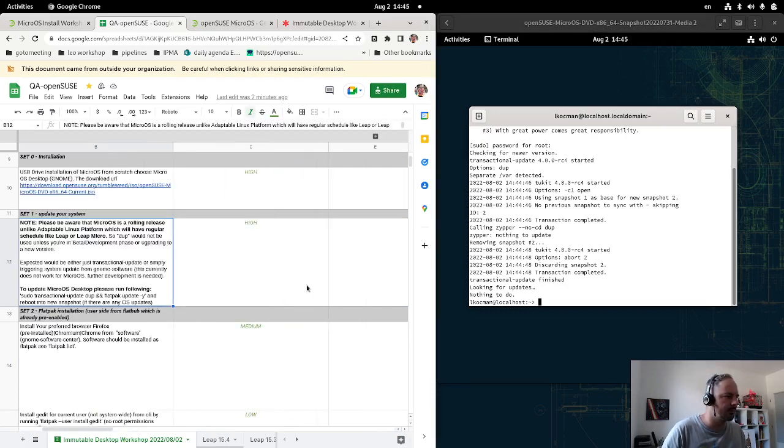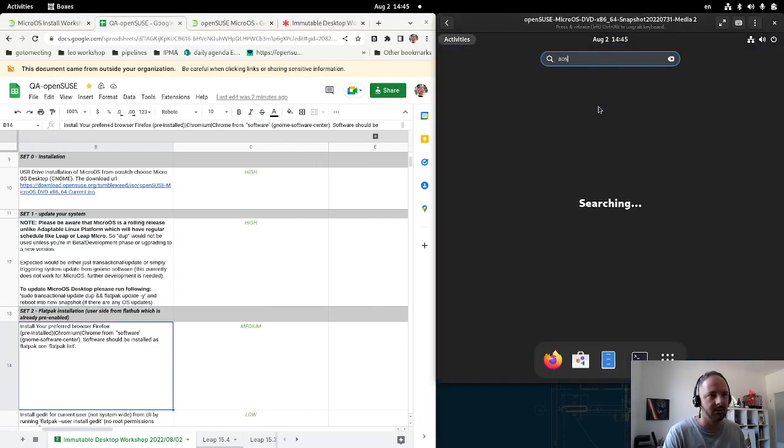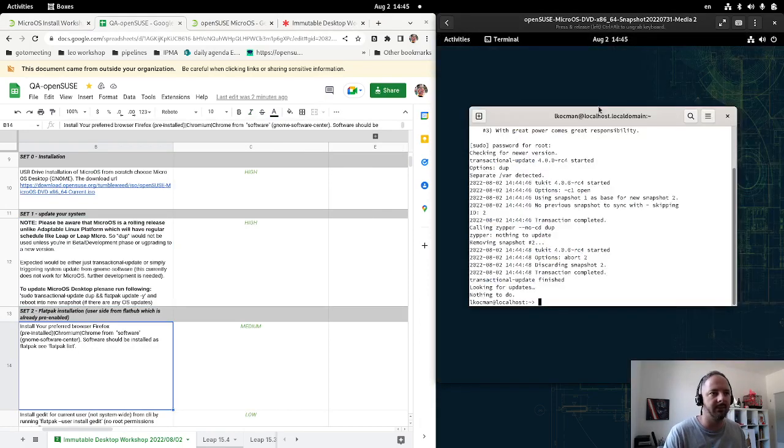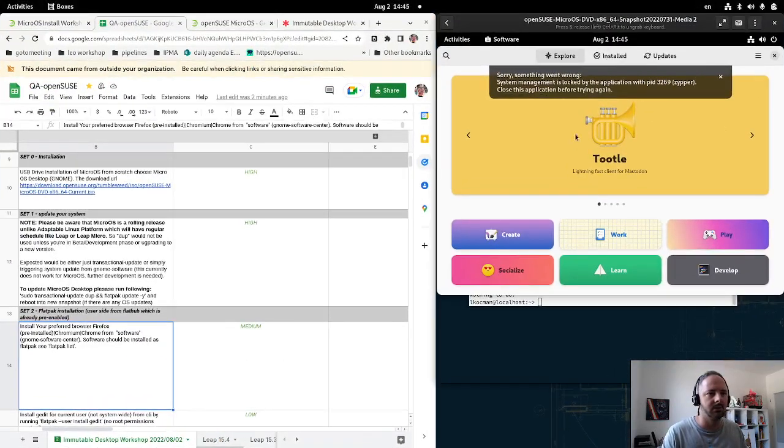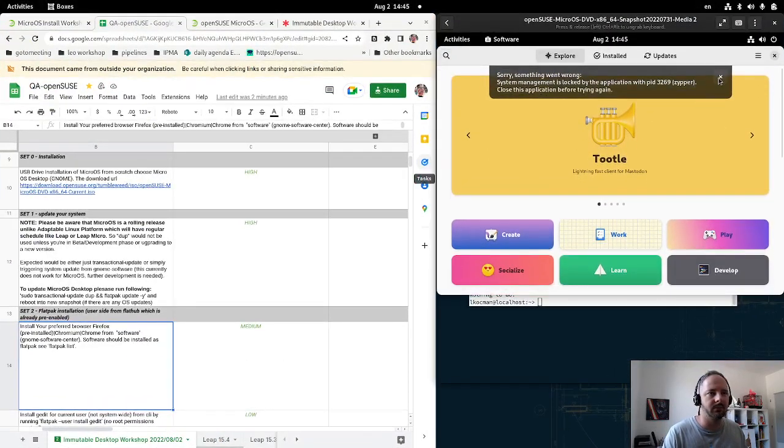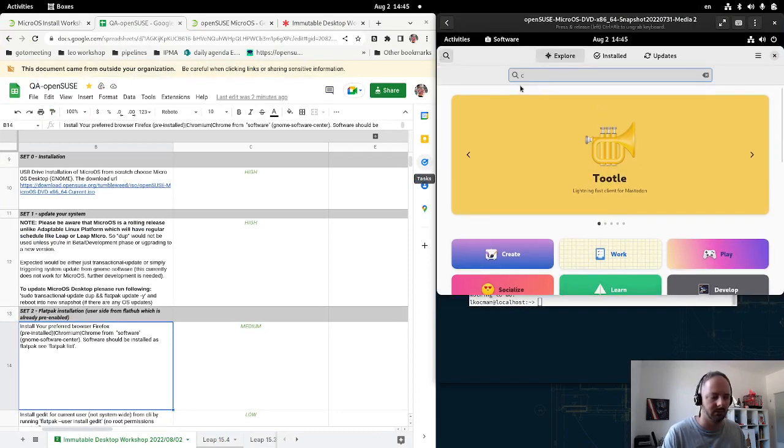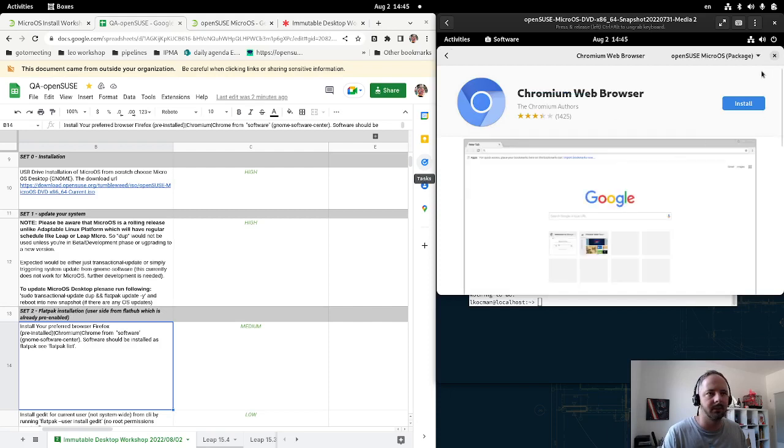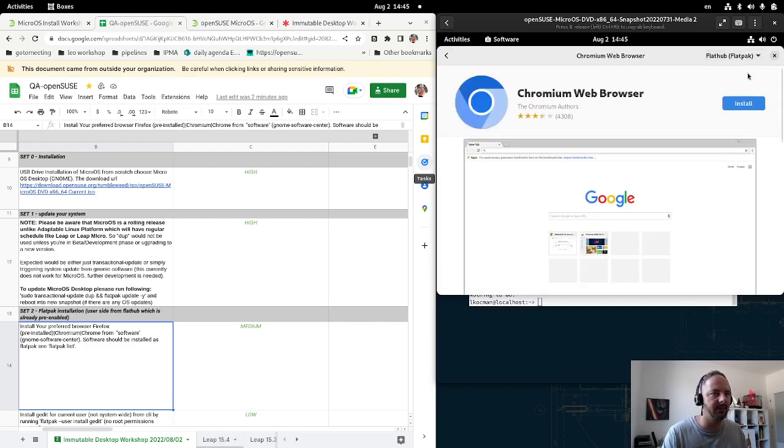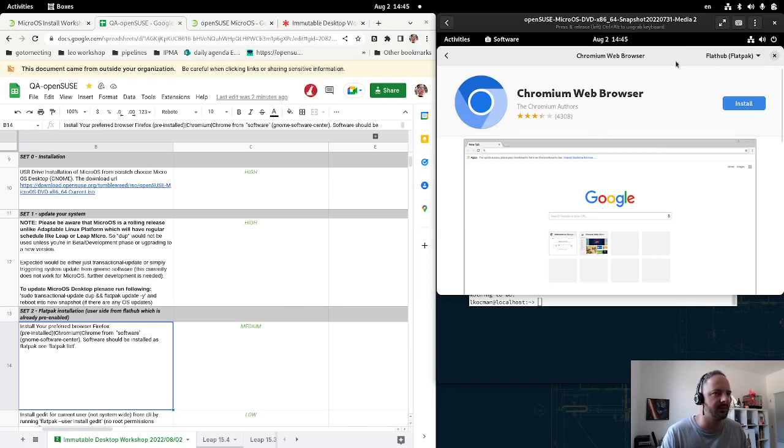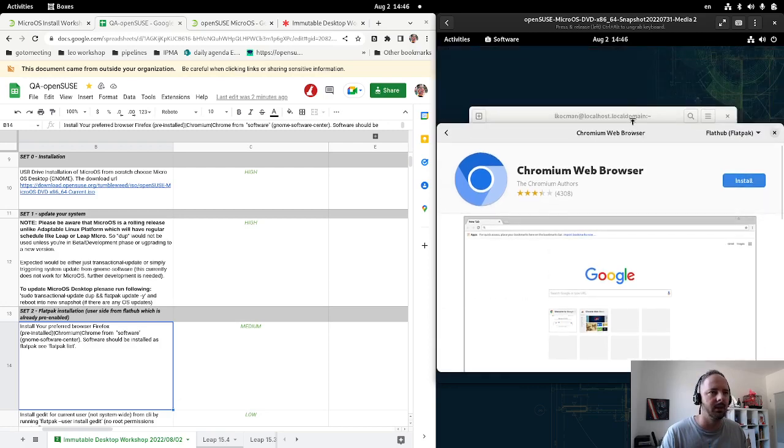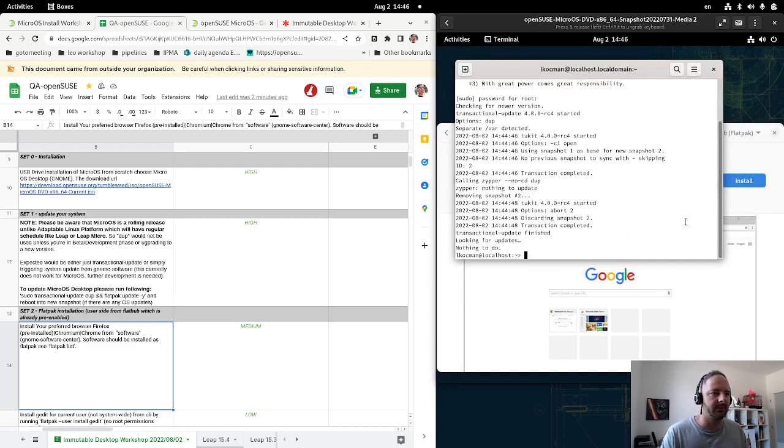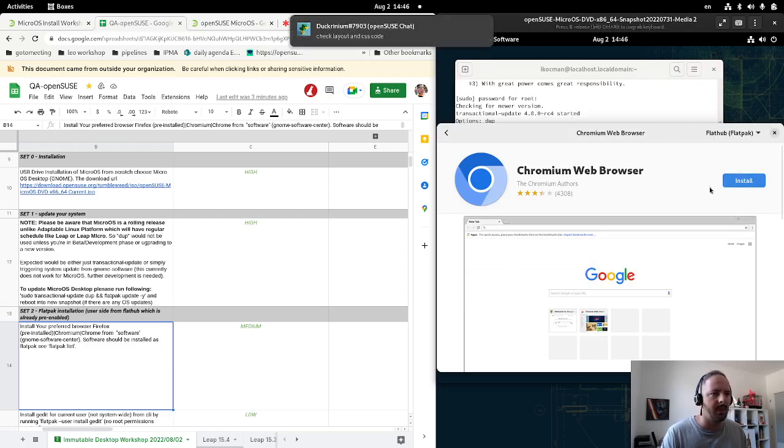Next task is install your preferred browser. I'm skipping this one, I'm perfectly fine with Firefox. Otherwise just run software. You can install Chromium, whatever you want. Ideally please install from Flathub. By default it always offers RPM if available, but we want you to get in touch with new tech. Please make sure it's from Flathub. I'll skip it and install additional software.